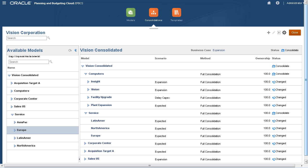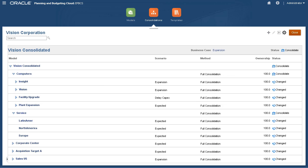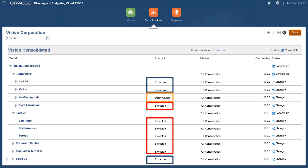You can consolidate data across models using different scenarios for each model. This allows you to blend scenarios across models to calculate values for a consolidated model.